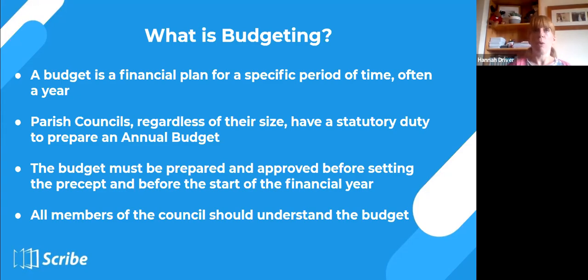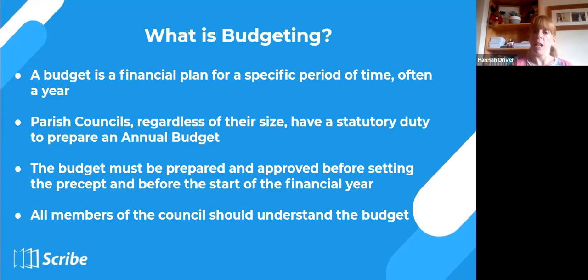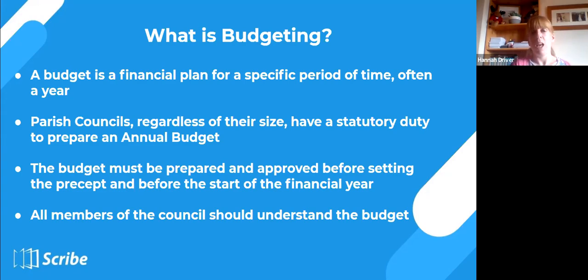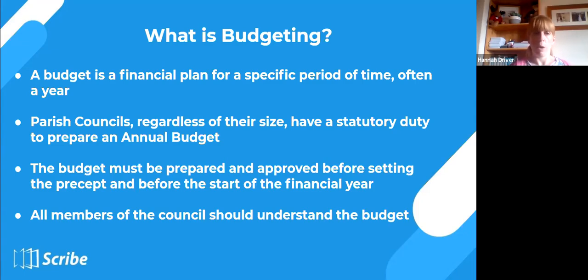The theme I want to get across today is that you need to set a budget to get the precept, but don't see that as a one-off. The whole budgeting process is a continuous process. If you monitor it, it helps with decision making and understanding the budget, and then it helps next year when you've got a better understanding going forward — that's an important thing to keep going with.